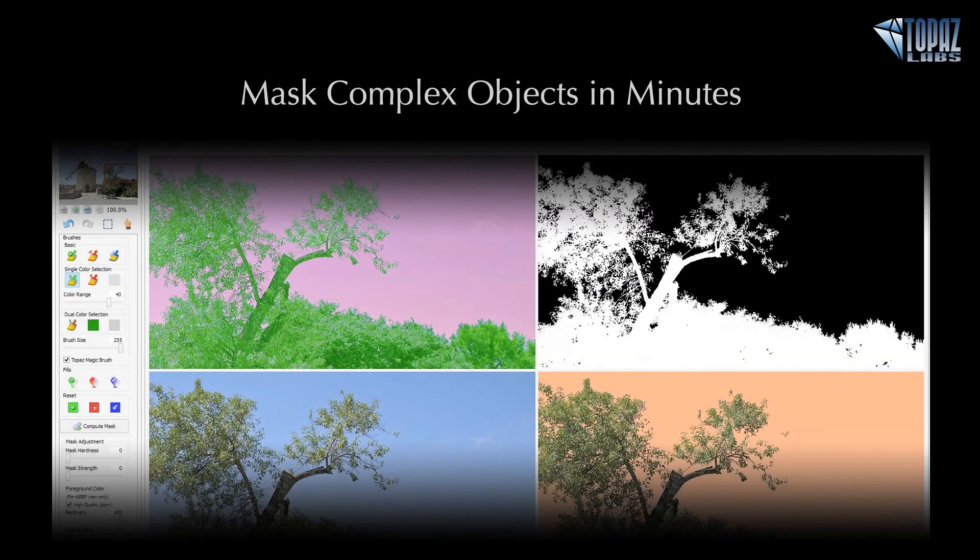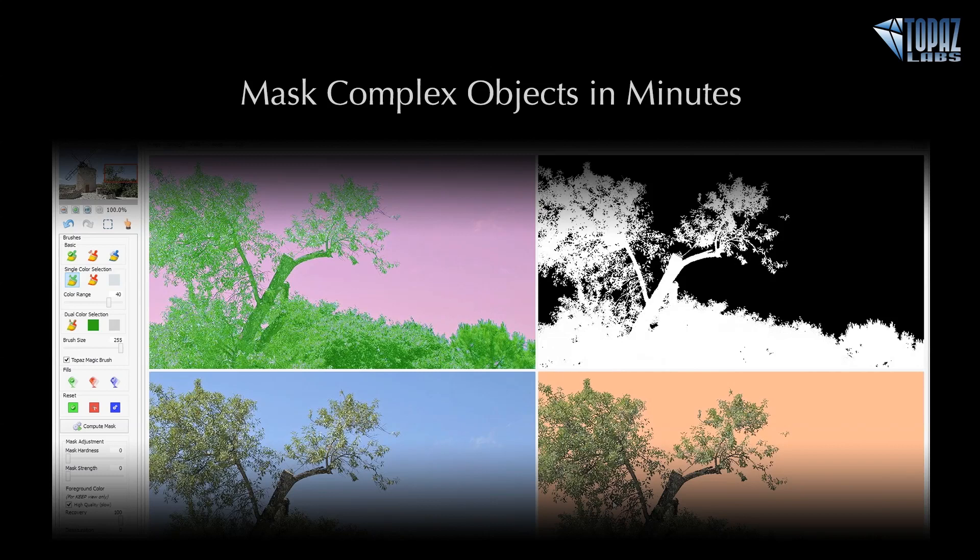Hey everybody, thanks for joining me here today. This is Nicole with Topaz, and today we are here for our Quick Tip Thursday session. Today's session is all about masking complex objects in just a few minutes.